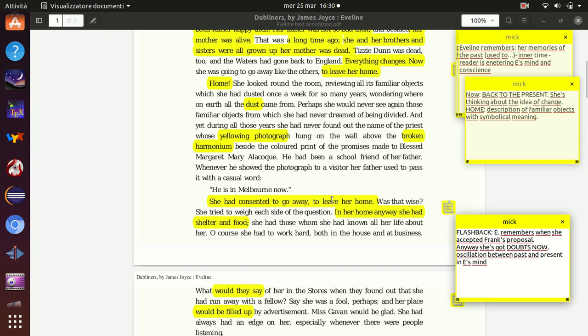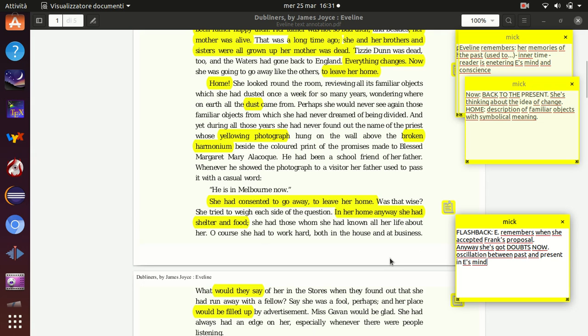She is caught in between these uncertainties. In fact we understand that she has consented to go away, she has accepted Frank's proposal to leave Dublin, to leave Ireland, to leave her home, her job, so to make a change of her life. But now she's wondering if that acceptance, if that decision was wise. Because as she's thinking now, her home anyway represents a shelter and food. So her home anyway represents certainty and a kind of security.